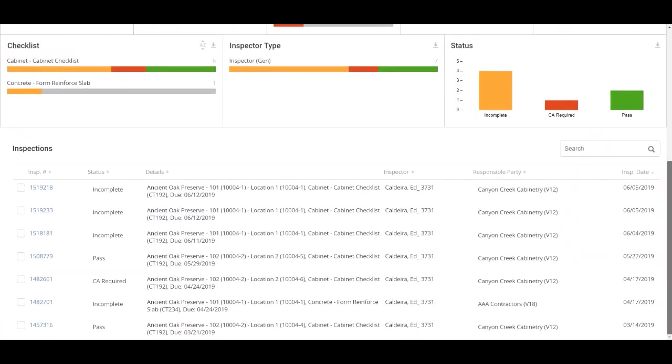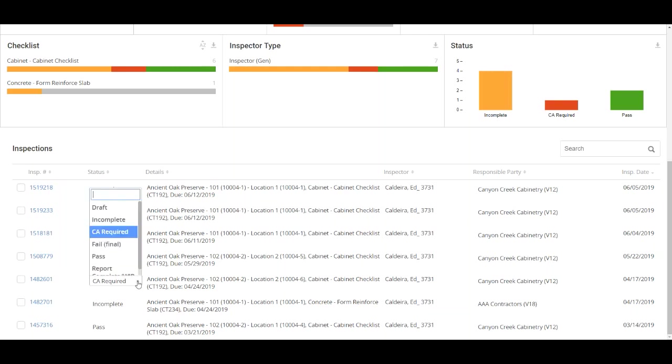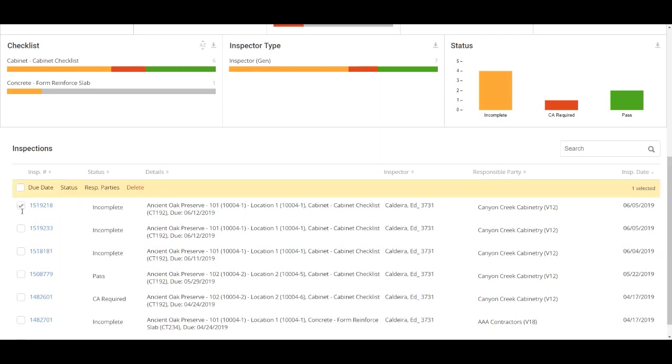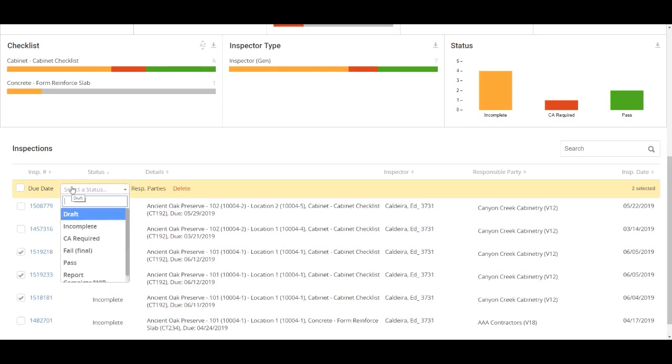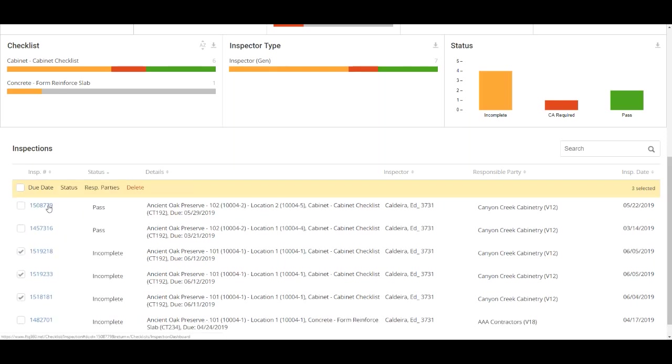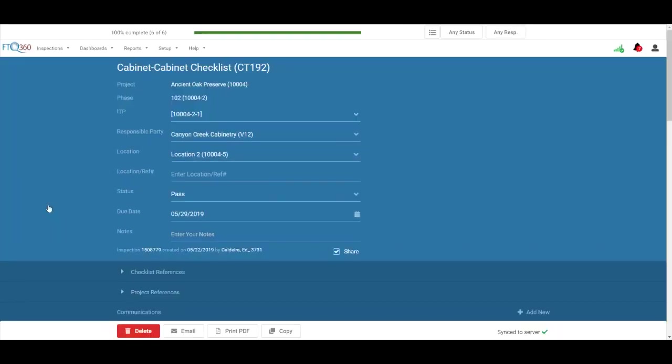Scroll down to view the individual inspections that make up the data in the charts and graphs. You can update inspection status from this grid, such as changing a CA required status to pass or fail. Select multiple inspections to change several statuses at once and make a quick update. You can click the inspection ID number to open that inspection on your screen.